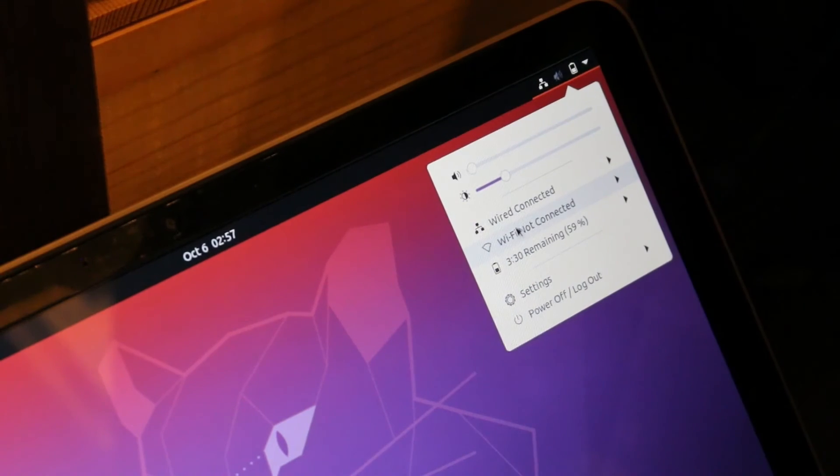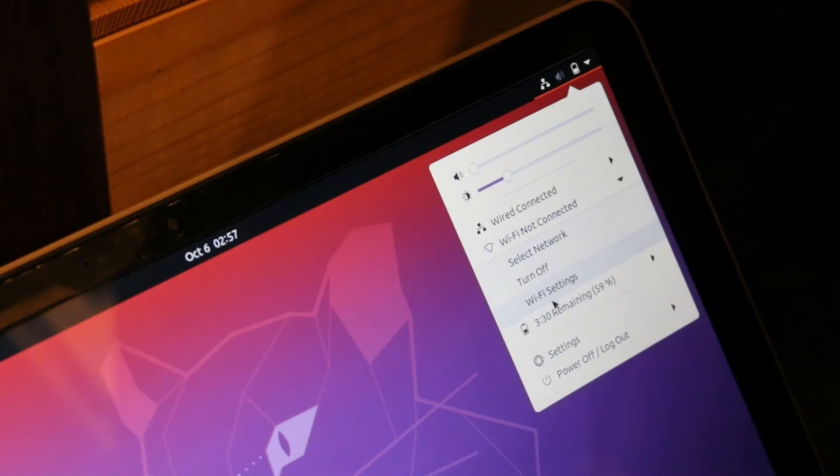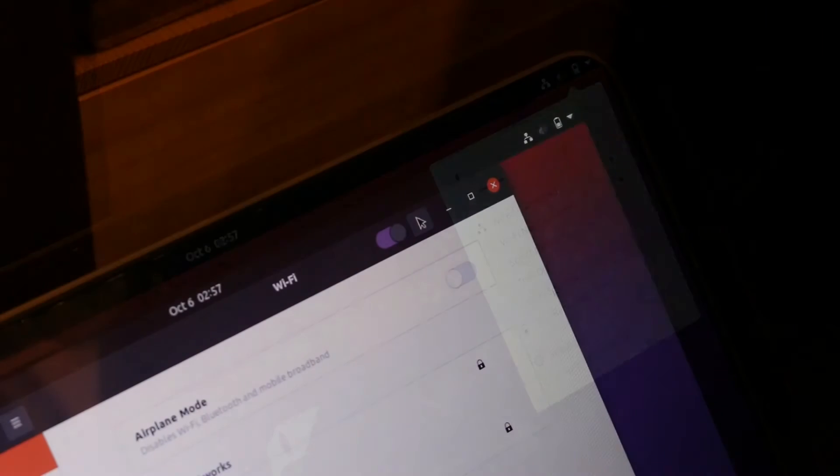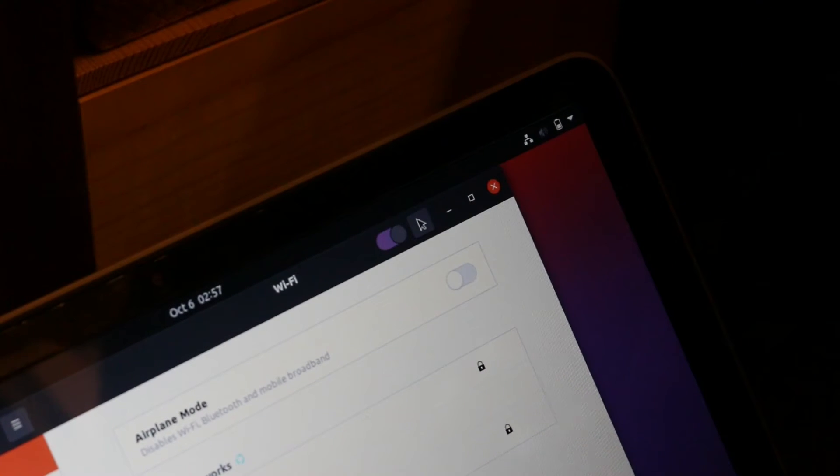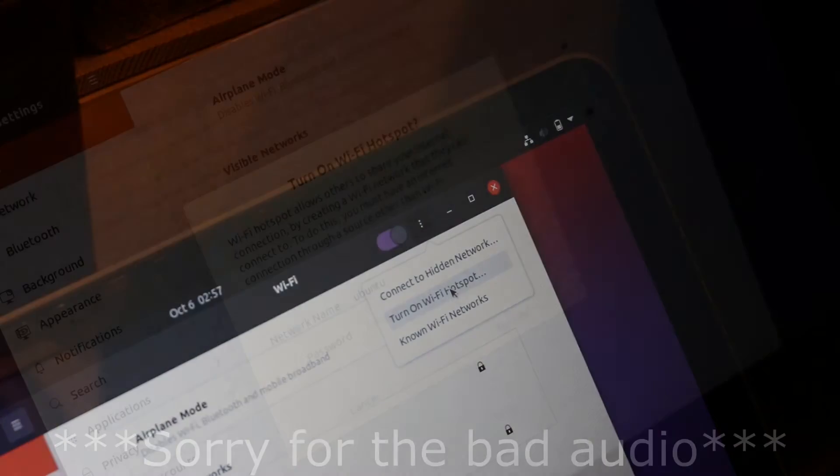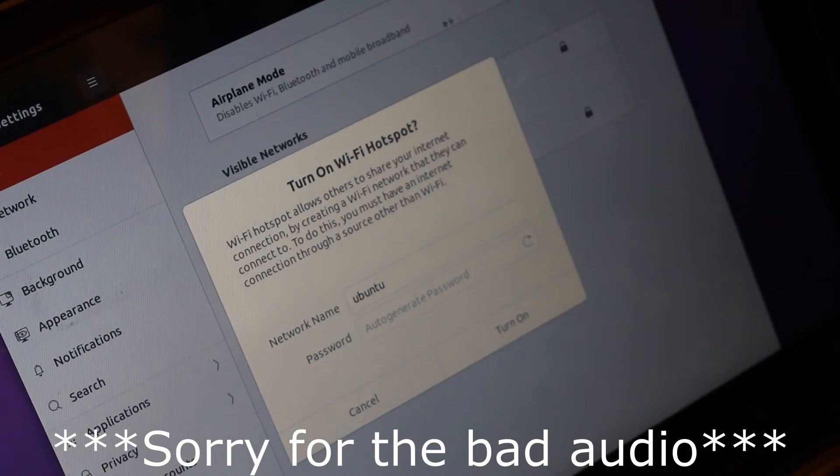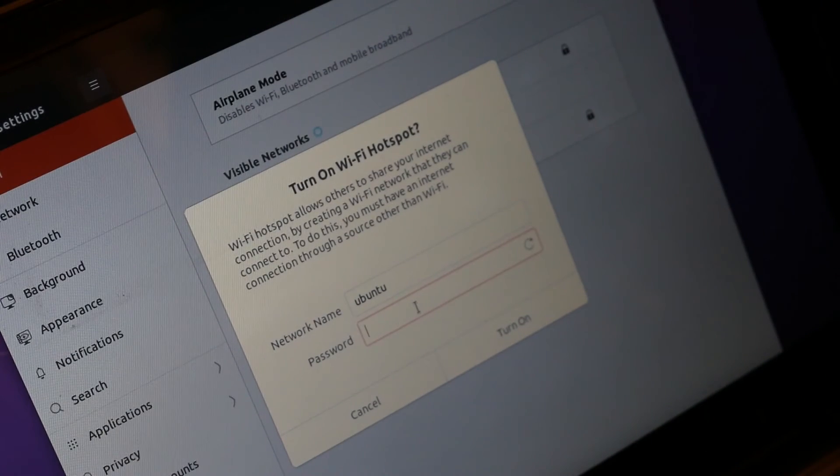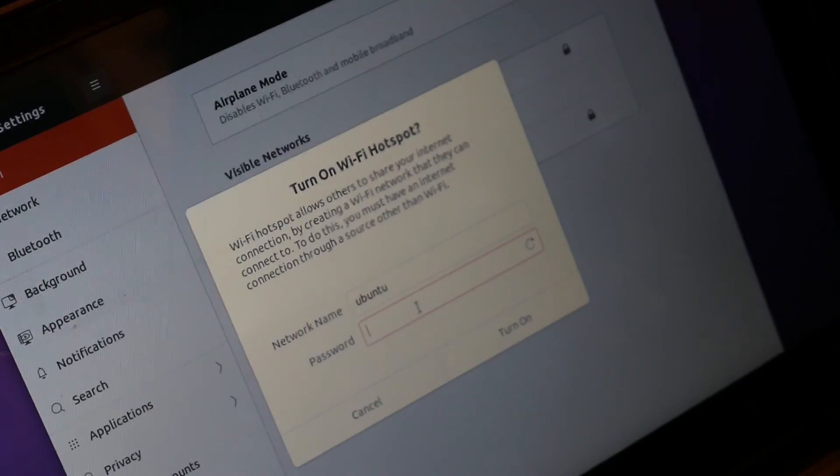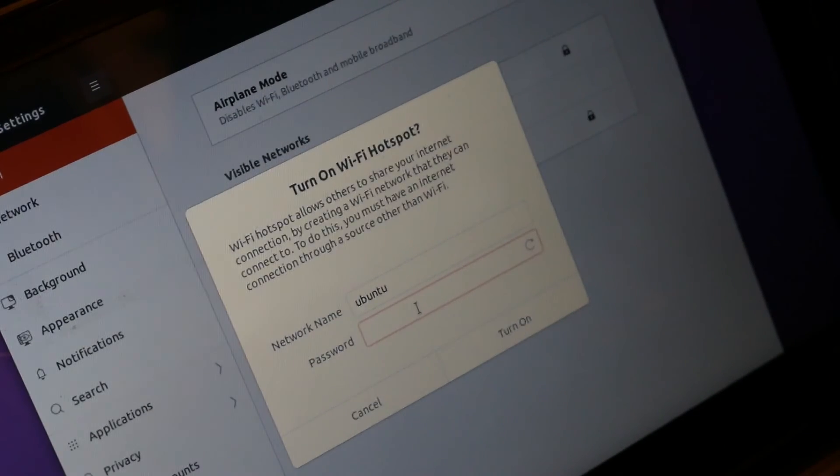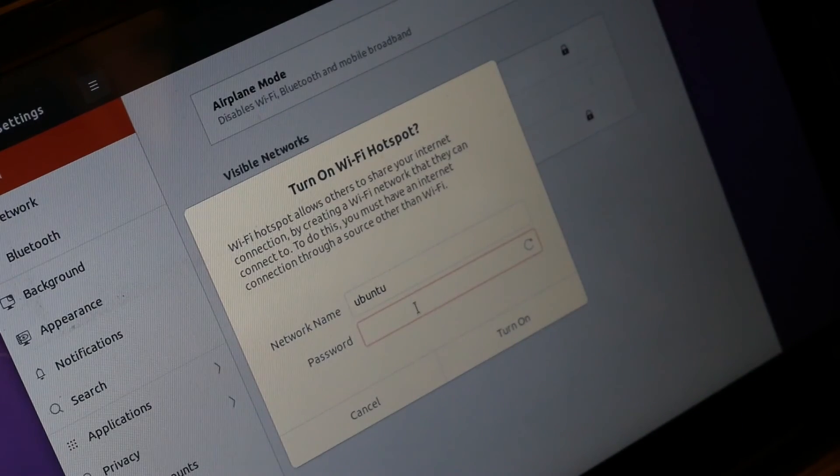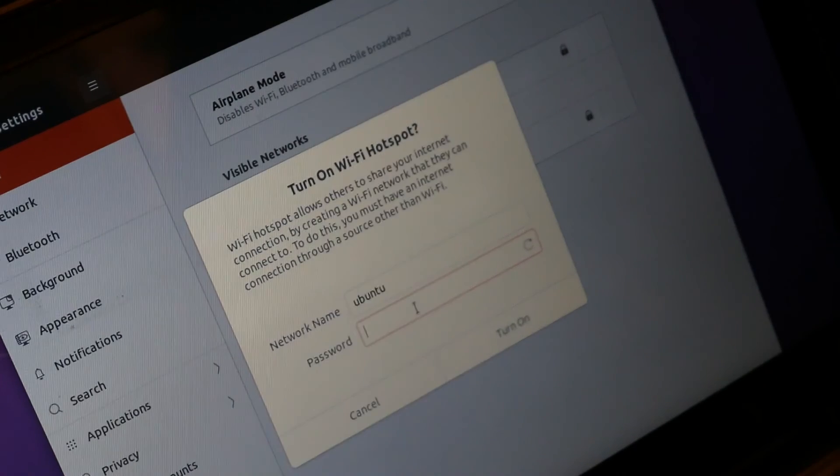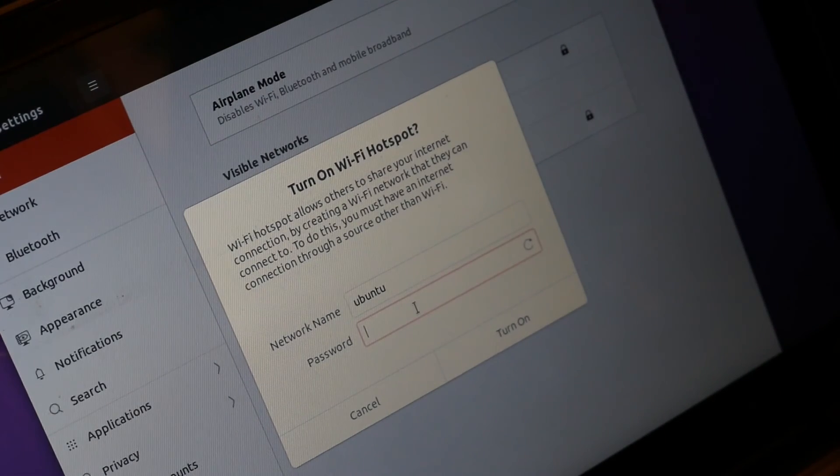And then these here, if you go to Wi-Fi settings, and then you go to the dots, and turn on Wi-Fi hotspot, then it will give me these pop-ups here. You can enter a password in there, or you can have it auto-generate one. So if you are plugged into the internet, you can make a Wi-Fi hotspot with your computer.